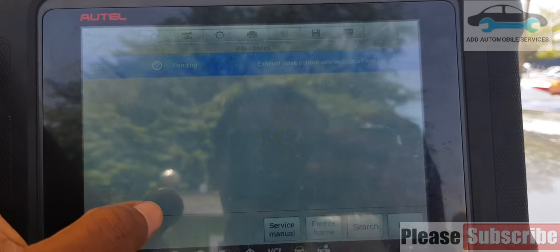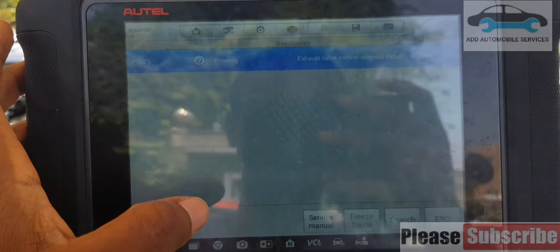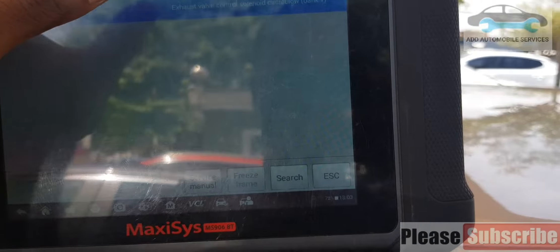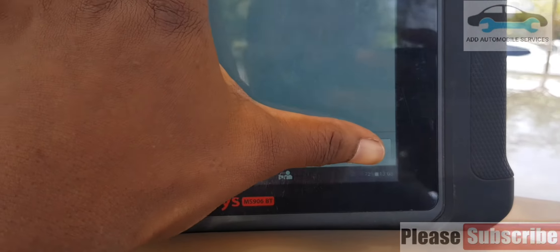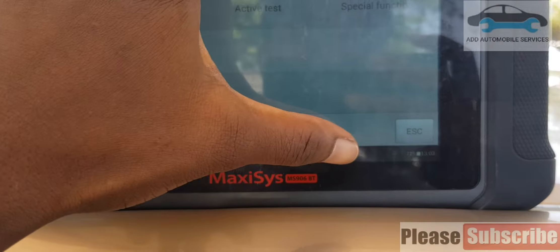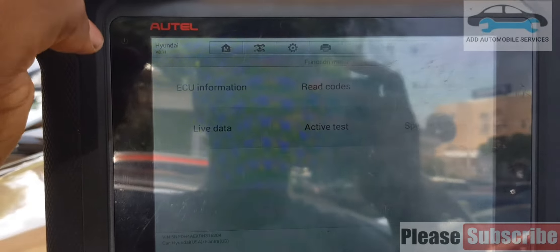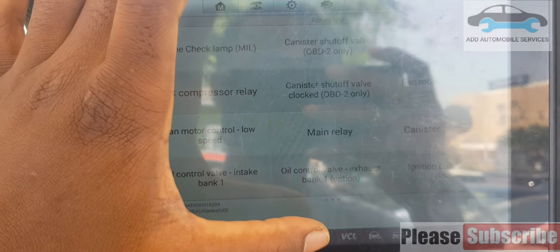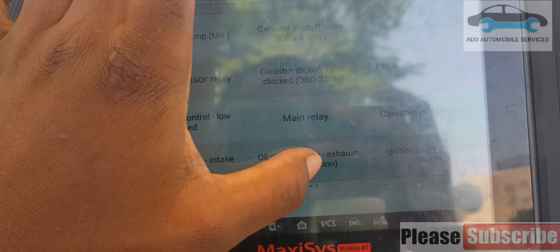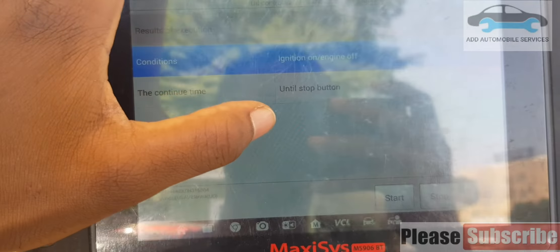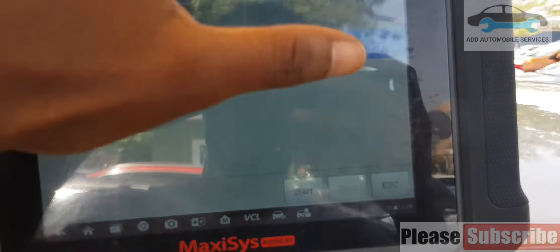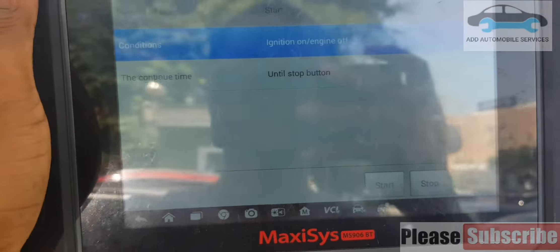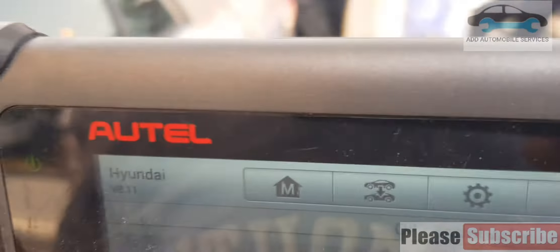It gave me this pending code. When I have this pending code, that means I have to check the solenoid. So I will go to active test and go to start to check if the solenoid is working.